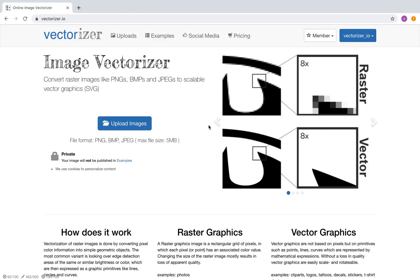Hi! My name is Joanna. Welcome to this tutorial. Today I show you how to convert an illustration with multiple colors to a scalable vector file.